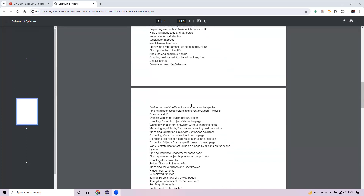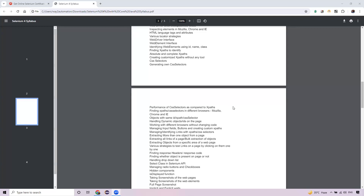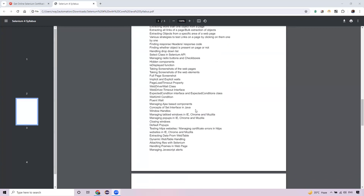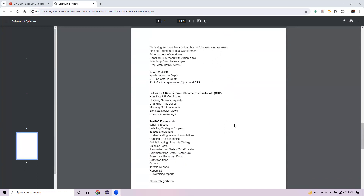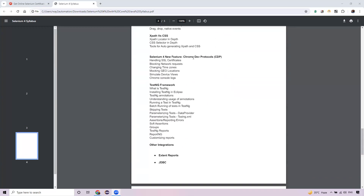We'll work with various locator strategies like XPath, CSS, handling dynamic and complex elements — all locator strategies in such a way that you can handle any element on a web page. If you can handle all elements on a web page, you can automate any website on your own. A lot of examples will be covered.